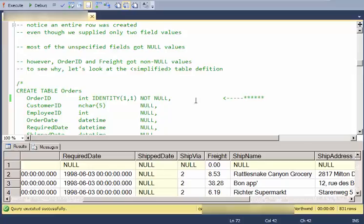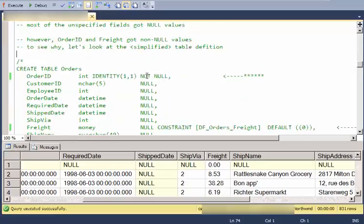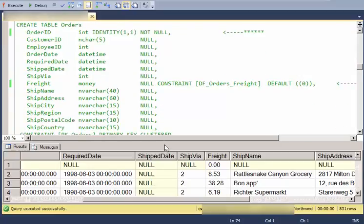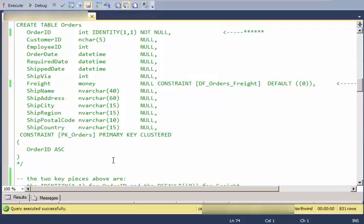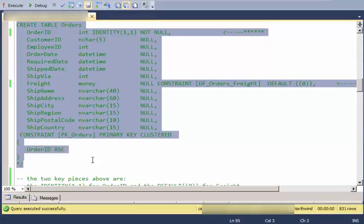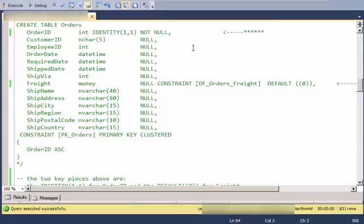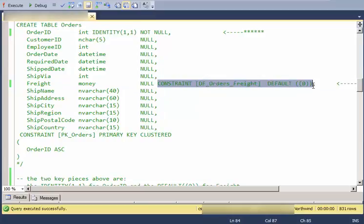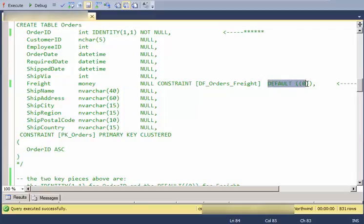So to figure out why, let's go look at the create statement for that table. This is basically the table definition here. And notice that this is the important one, this part right here. And the other thing that's different about the freight field is there's a constraint on it for a default value. Or rather the important part is the default value.